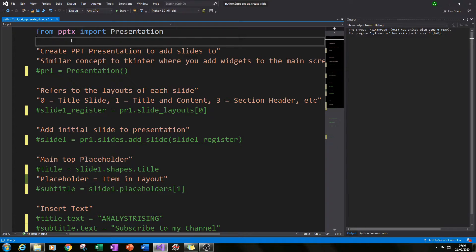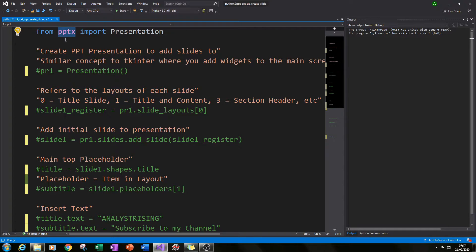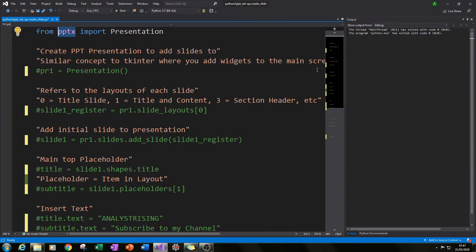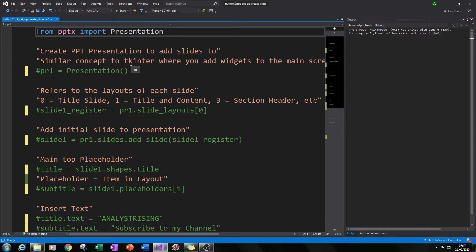The first thing you'll need to do is install a module called pptx. You'll need to go through the installation process using the normal pip install function. This module is called python-pptx, so you type pip install python-hyphen-pptx and run that, and that should install the module for you.